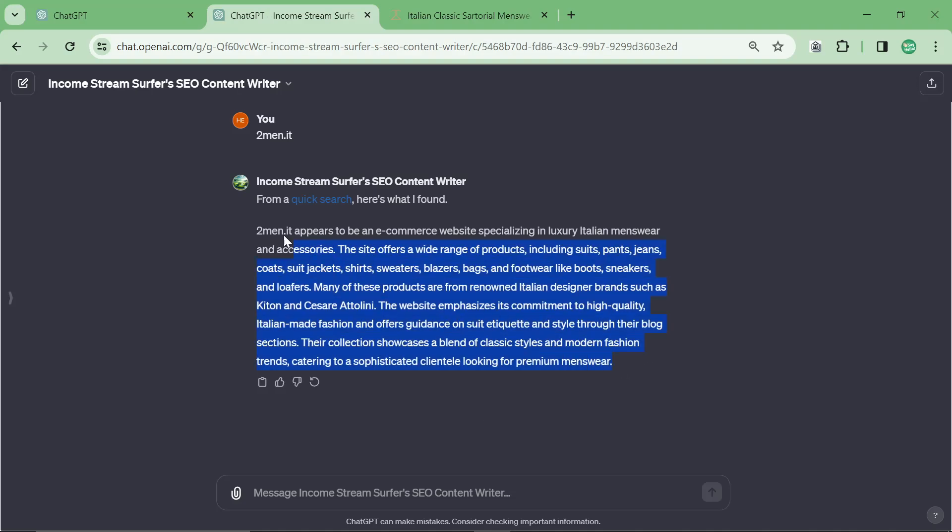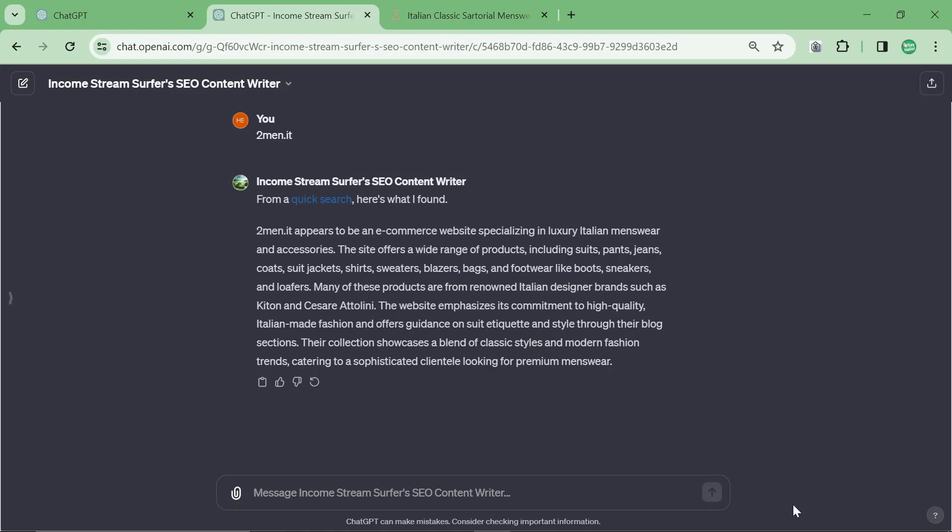So the first thing it does is it researches your website. The second thing is it should ask for a keyword. If it doesn't ask for a keyword, you can just give it the keyword. So in order to demonstrate the other thing that I've done to the GPT, I need to think of a trending keyword.